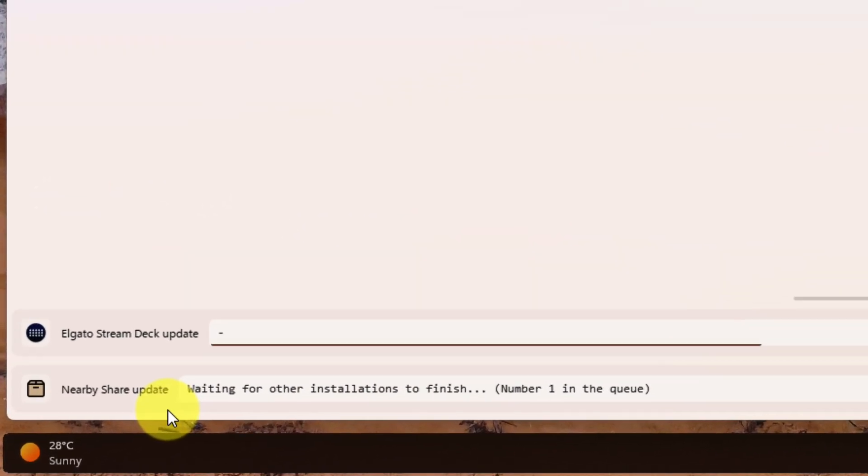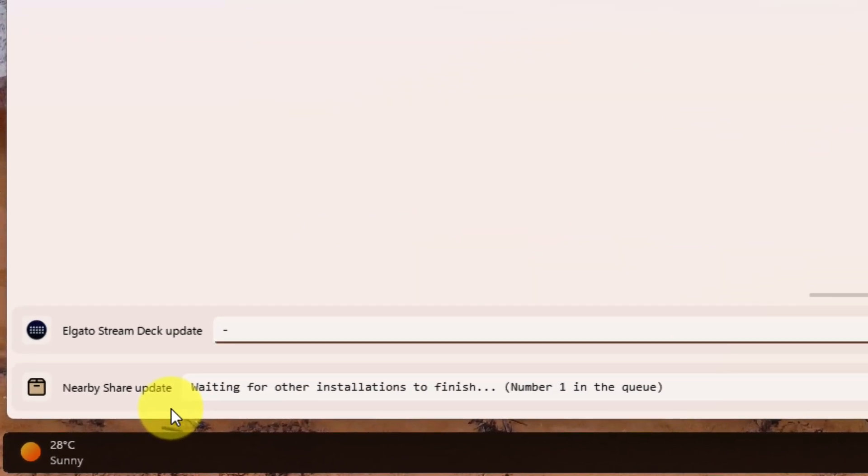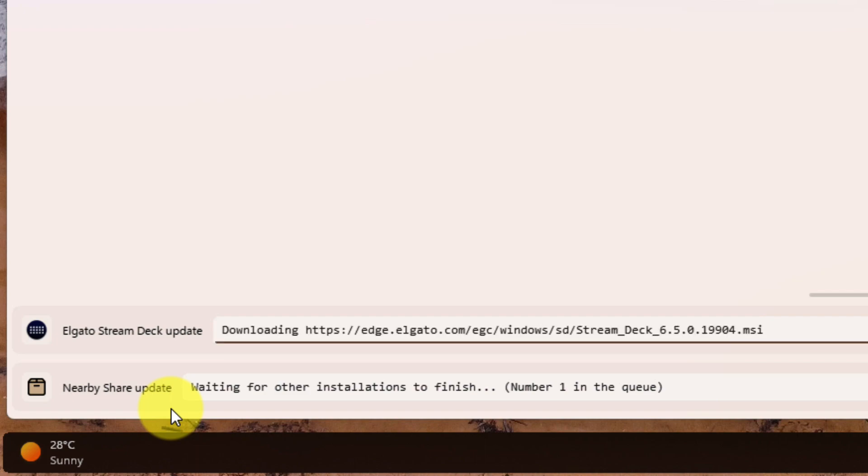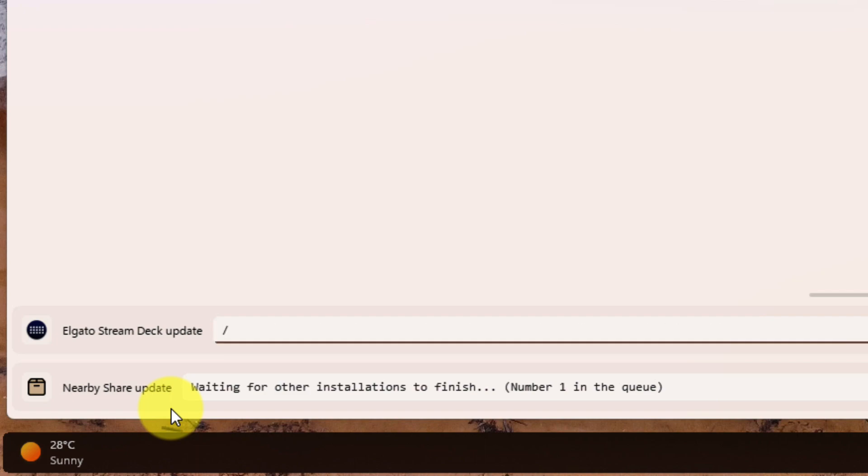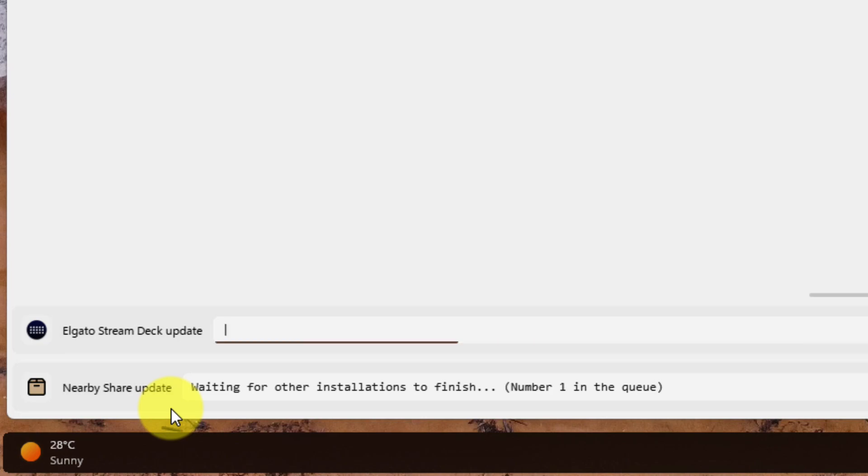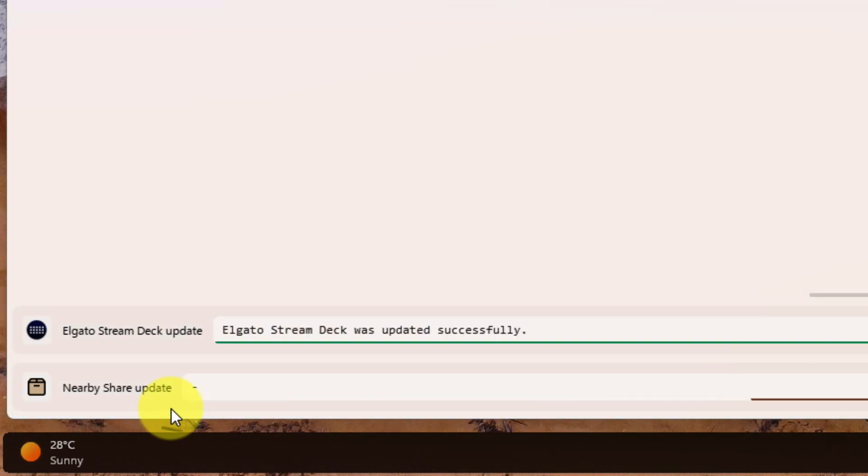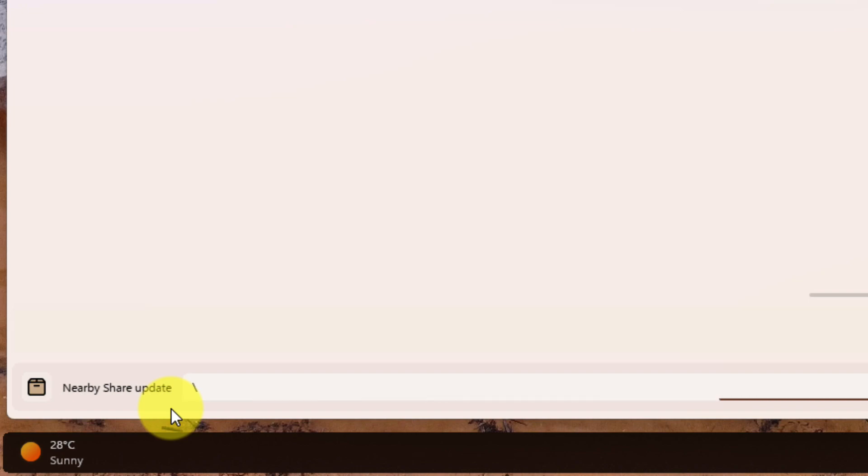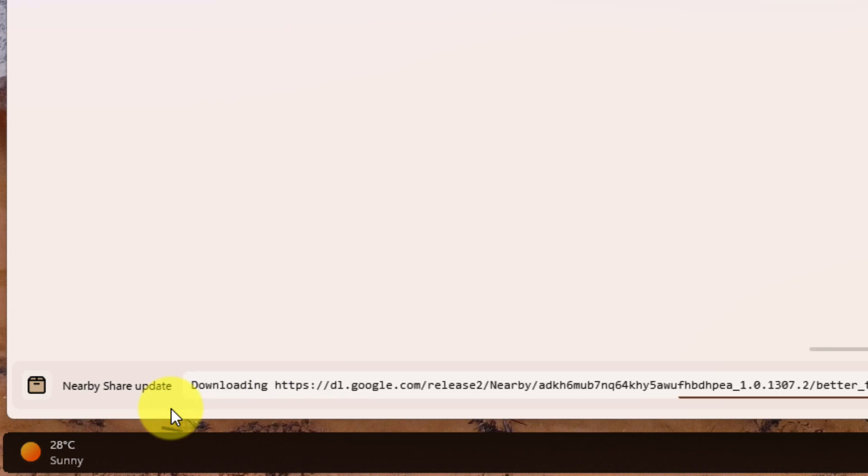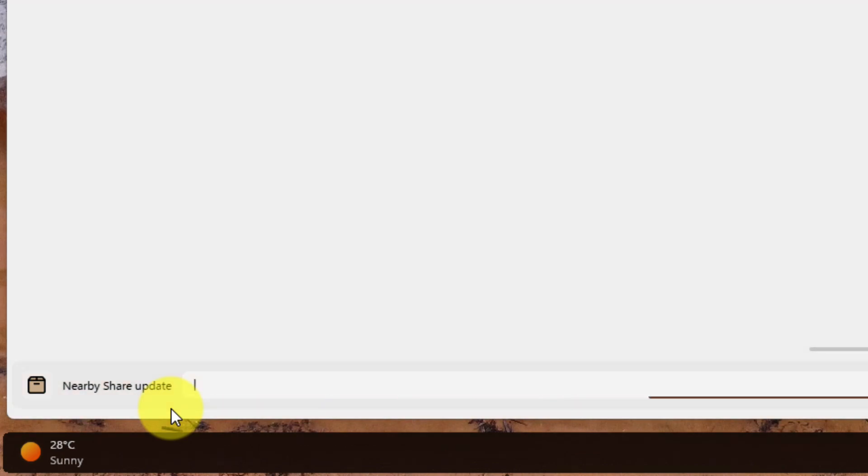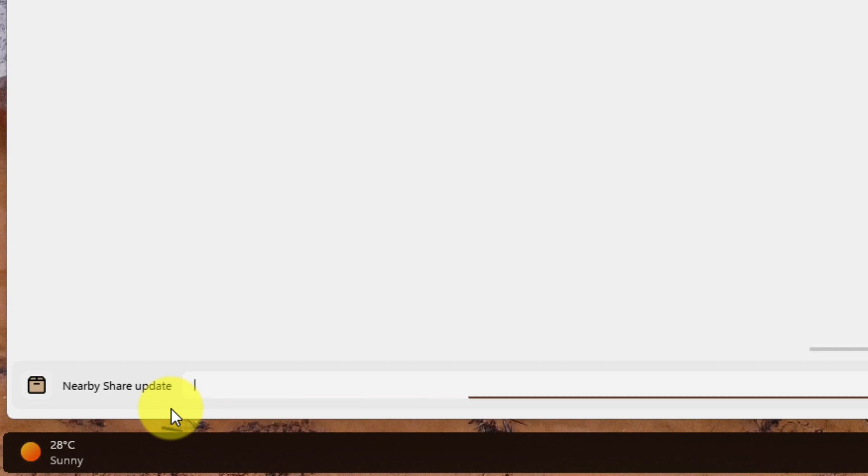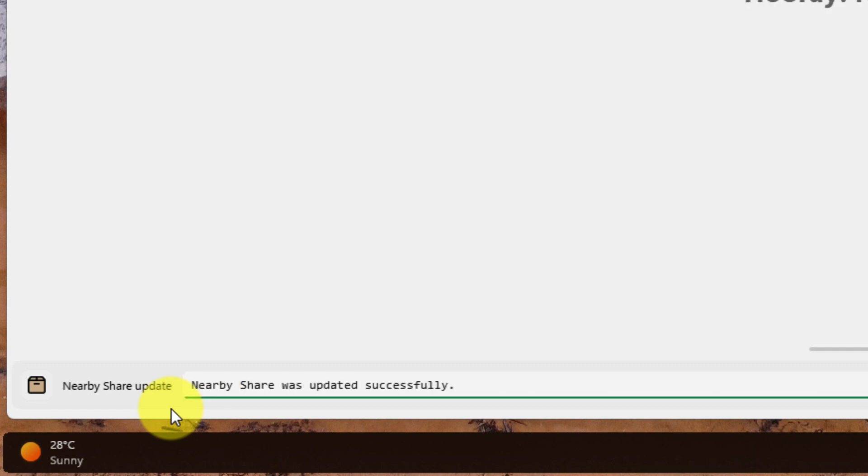And updating them is as easy as selecting the Update Selected Packages option. Just like with installing a new app, we can see the progress down below. The latest version of the Stream Deck and Nearby Share applications are now downloaded and installed for me in around about 30 seconds. And if more updates are found later on, I will get a notification with a single button that I can click on to run all of these updates. Now that is useful.